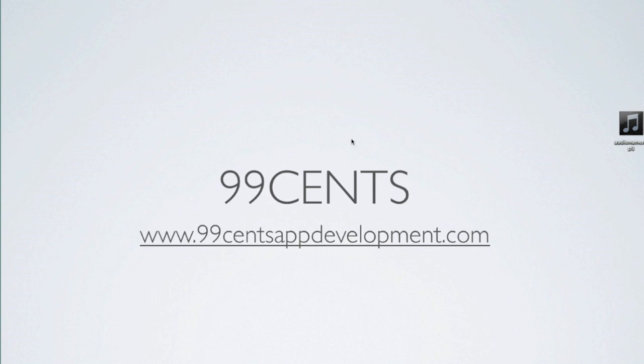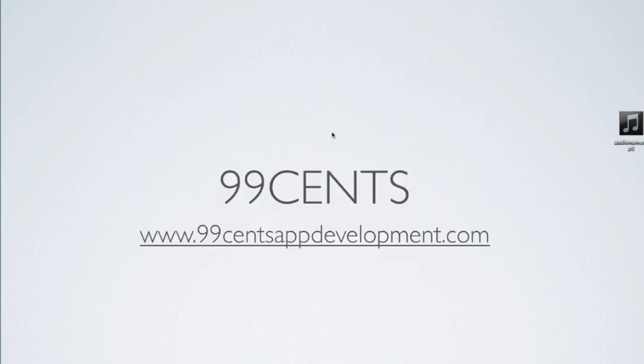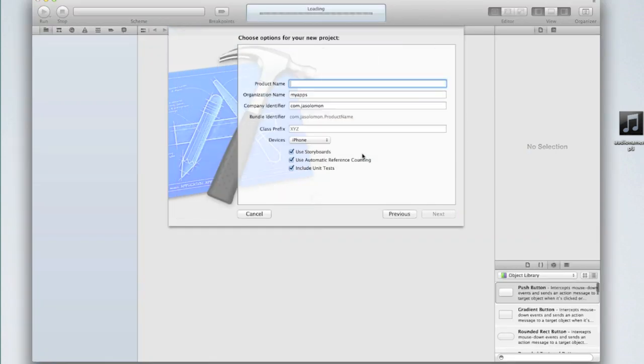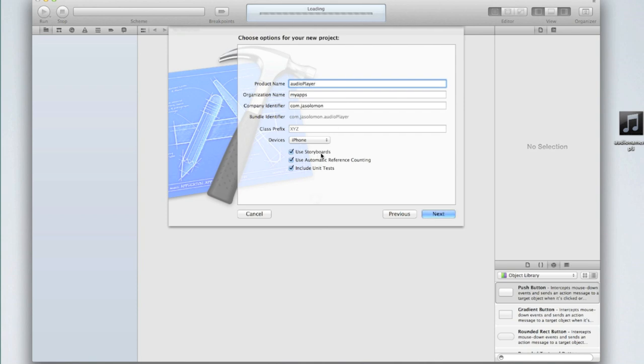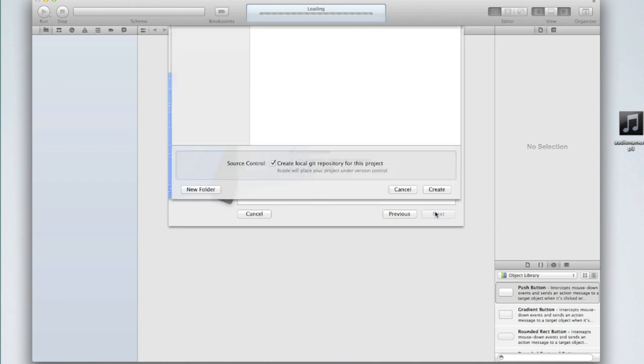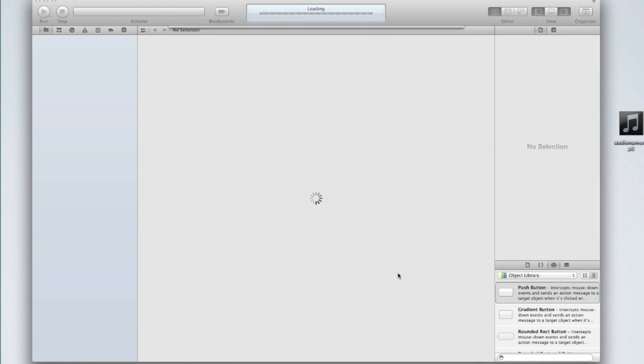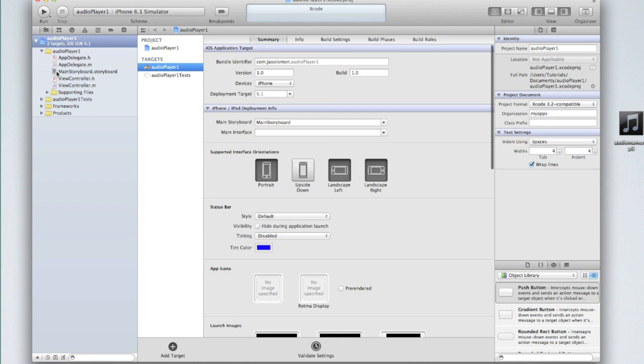Create a new single view application. I'm just going to call mine audio player but you can call yours whatever you want. Select use storyboards and devices iPhone, although those two are optional and you can change them if you would like. Make sure you are using automatic reference counting and including unit tests, then click next.